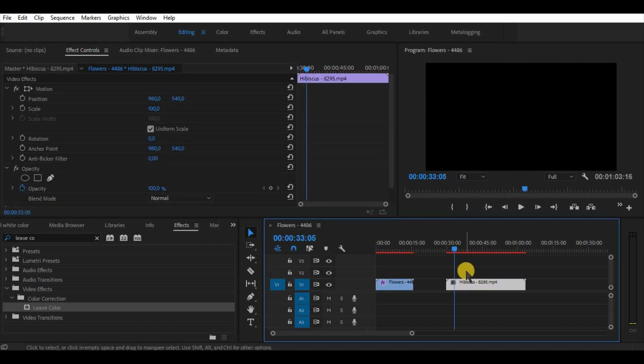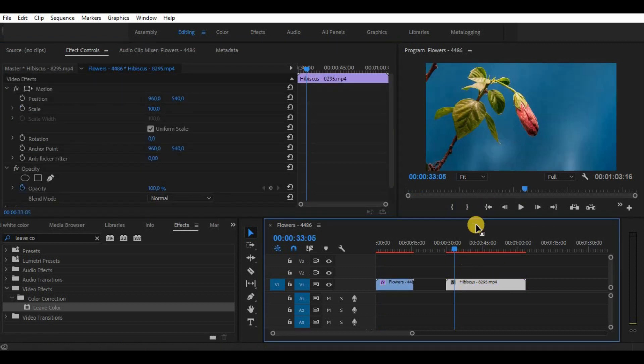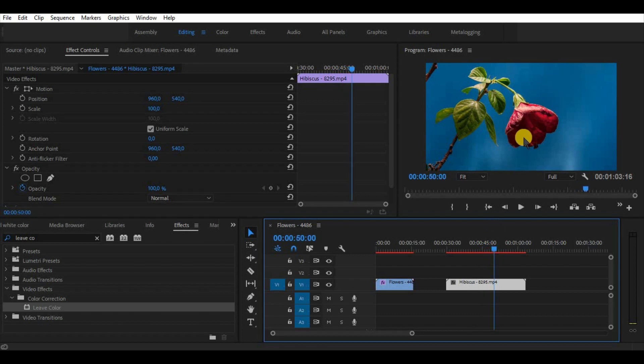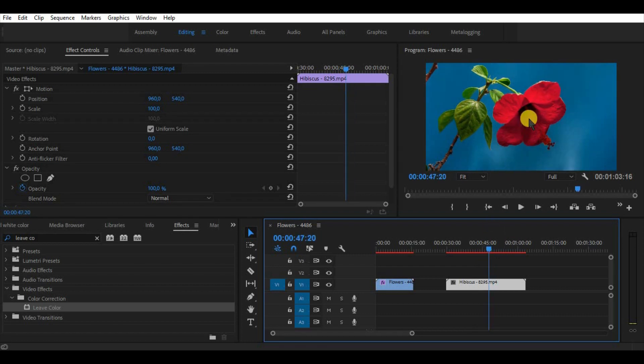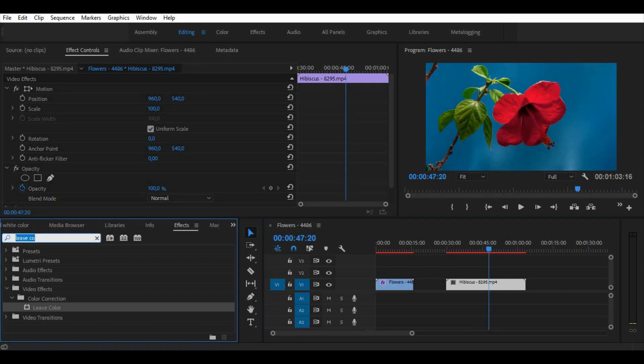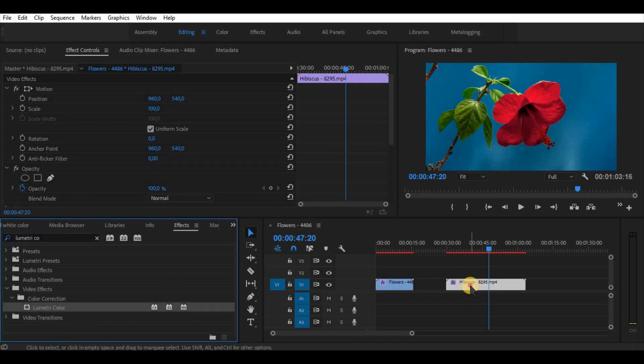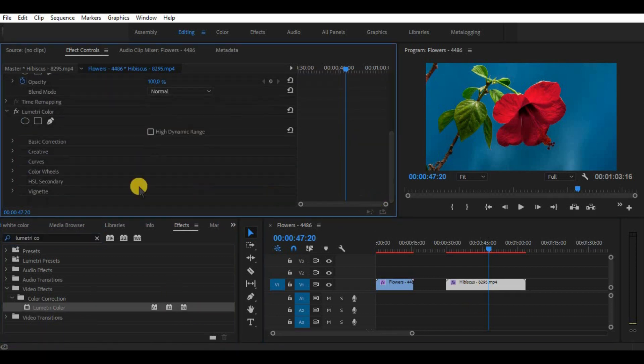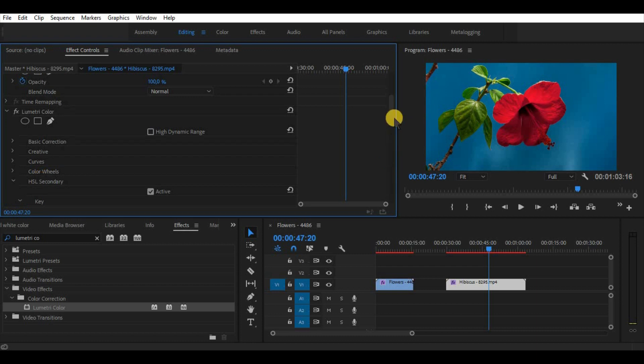Now, the second clip and the second method. We have here a flower. In order to leave its red color let's find a Lumetri color effect and apply it to the video clip. Now go to effect controls and find HSL secondary colors.